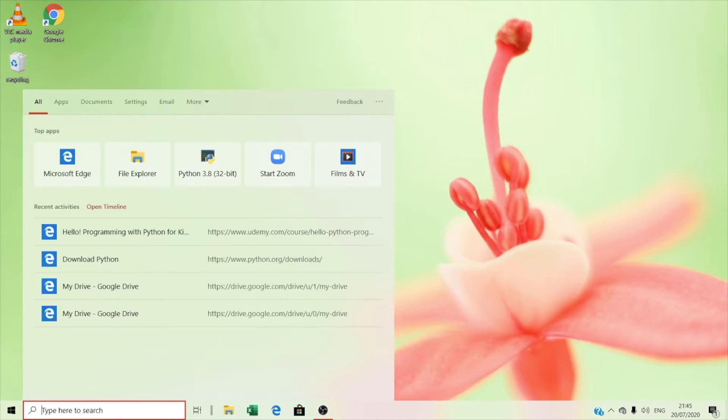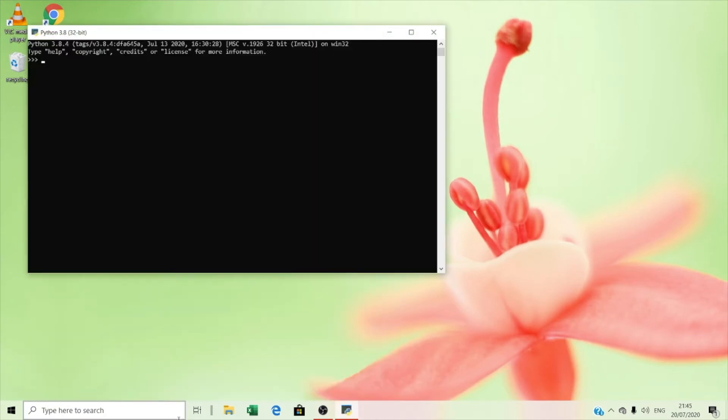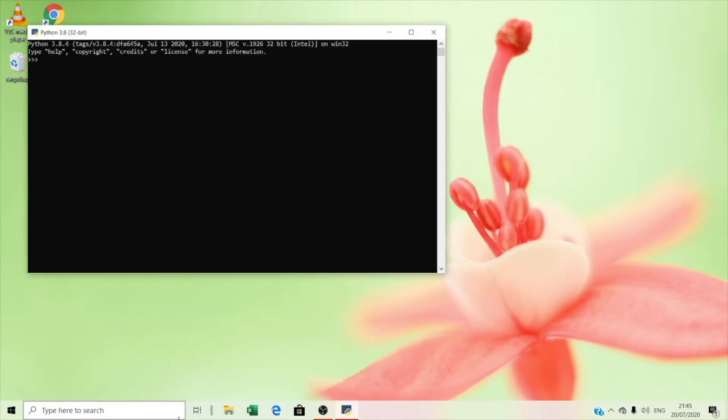We can switch to Python. As you can see, this is called the Python shell and this is where we'll be doing all our work. Let's get started.